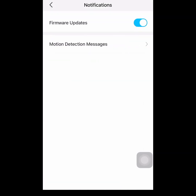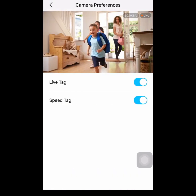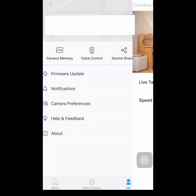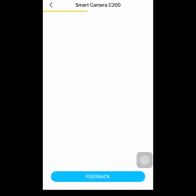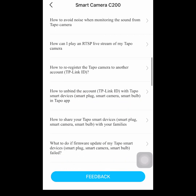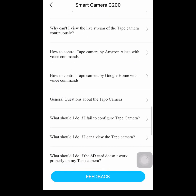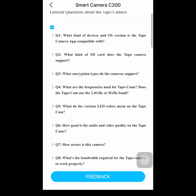Next is notifications — you can turn on and off the alerts of your devices. So, camera preferences: if you want to tag your video with a live tag, you can also see the speed tag. Now let's go to help and feedback, select C200 camera. This is a Q&A page — mostly your questions will be answered here, so try to check it out.